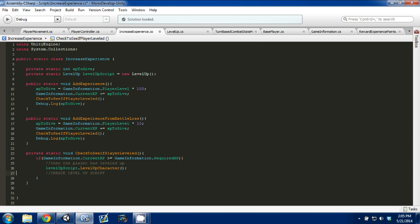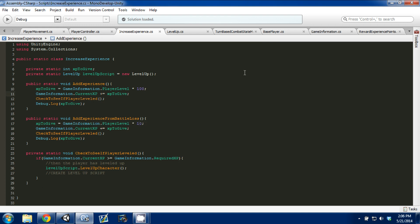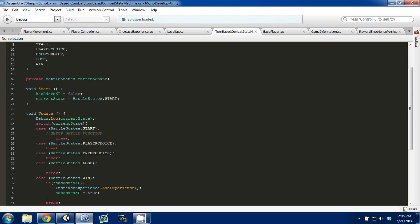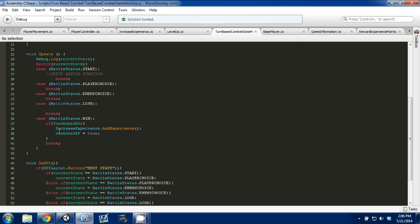So I'm going to erase that, control, save. So now we're accessing the script. So when we add experience, however you do that, like I said, in our battle system, I call the script, I say, okay, increase experience, add experience.